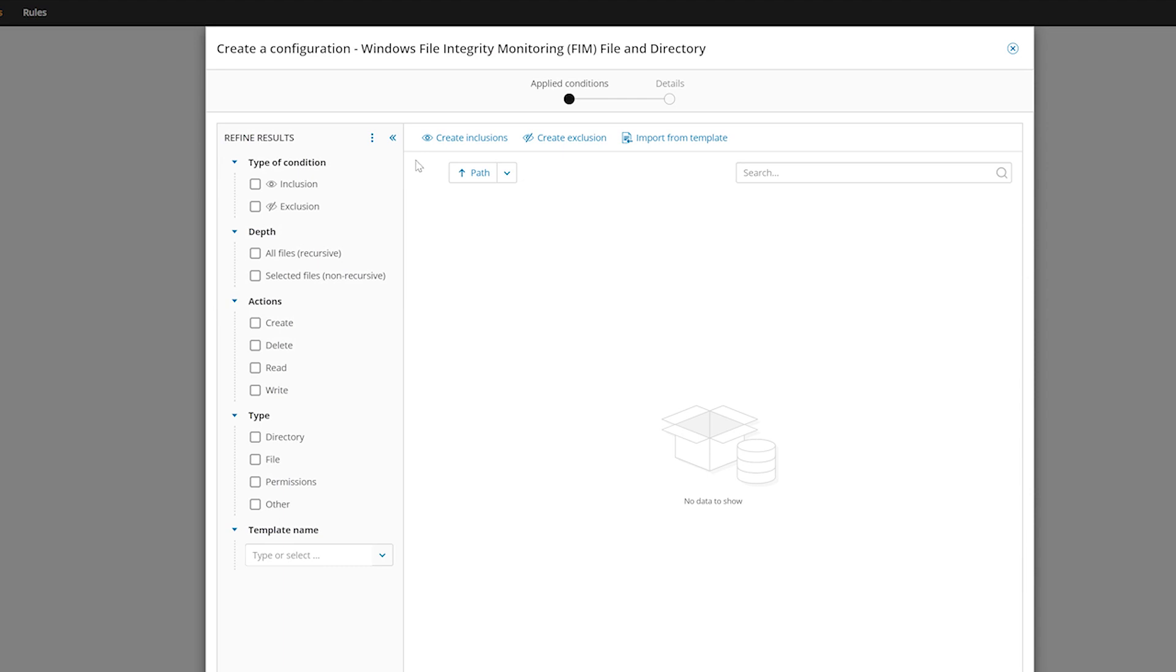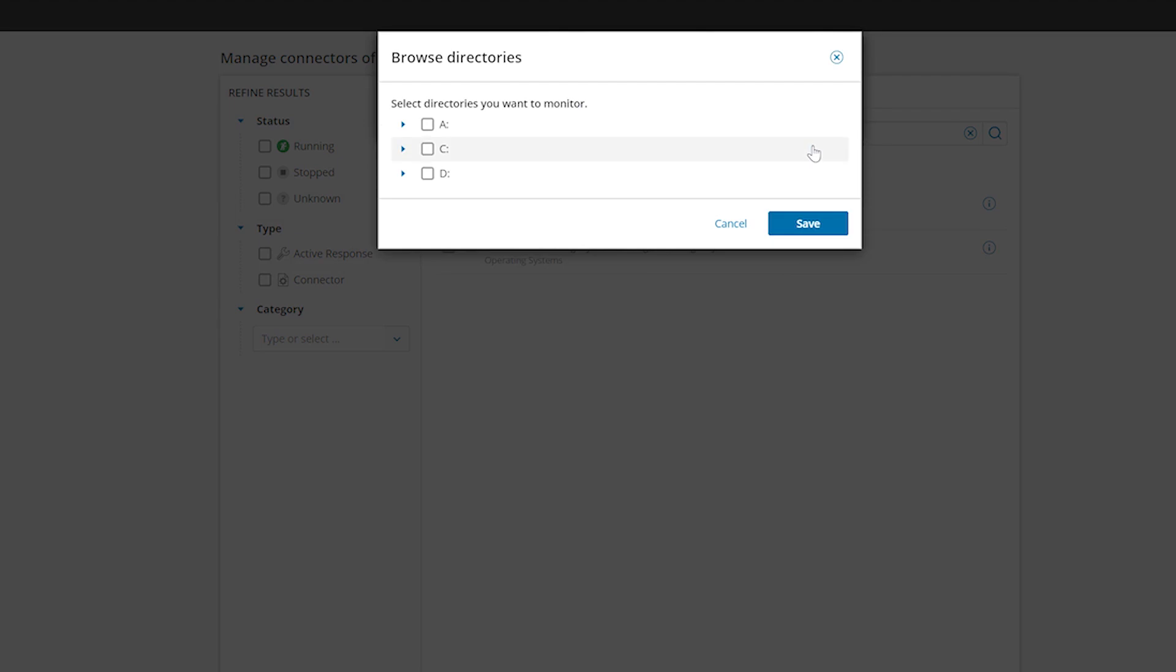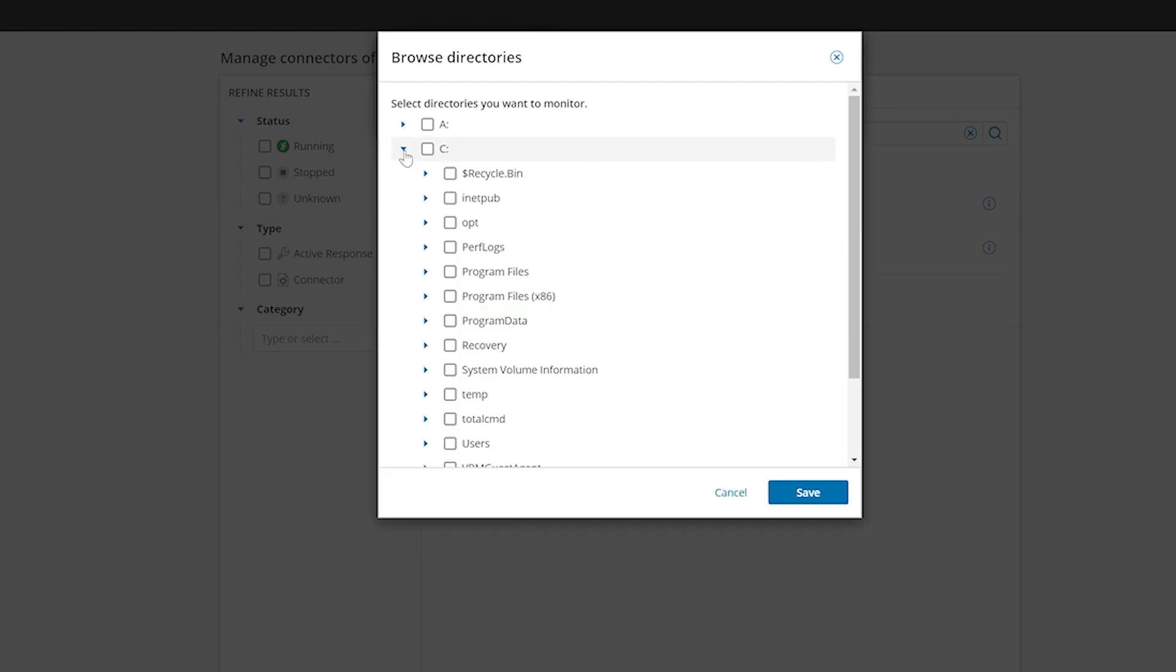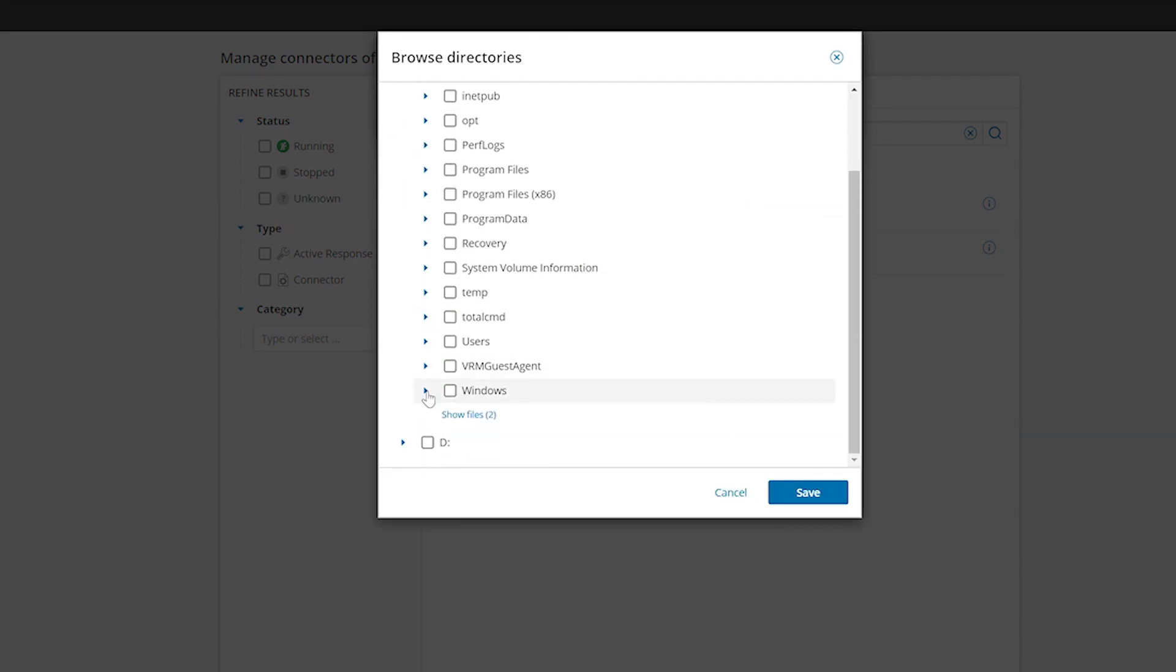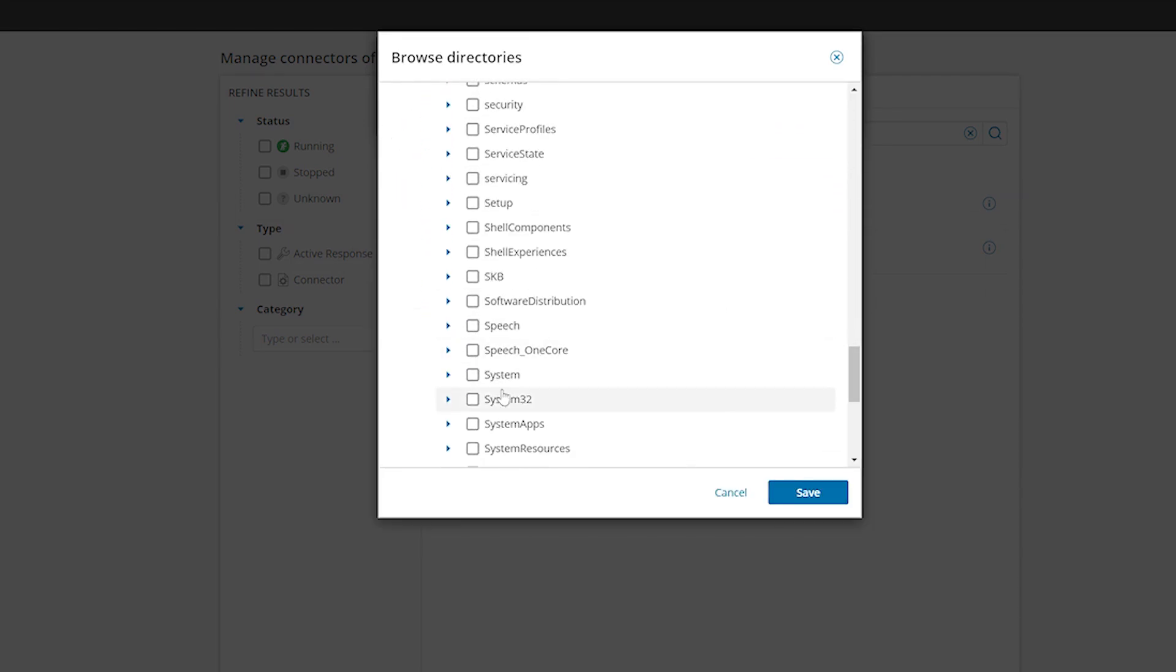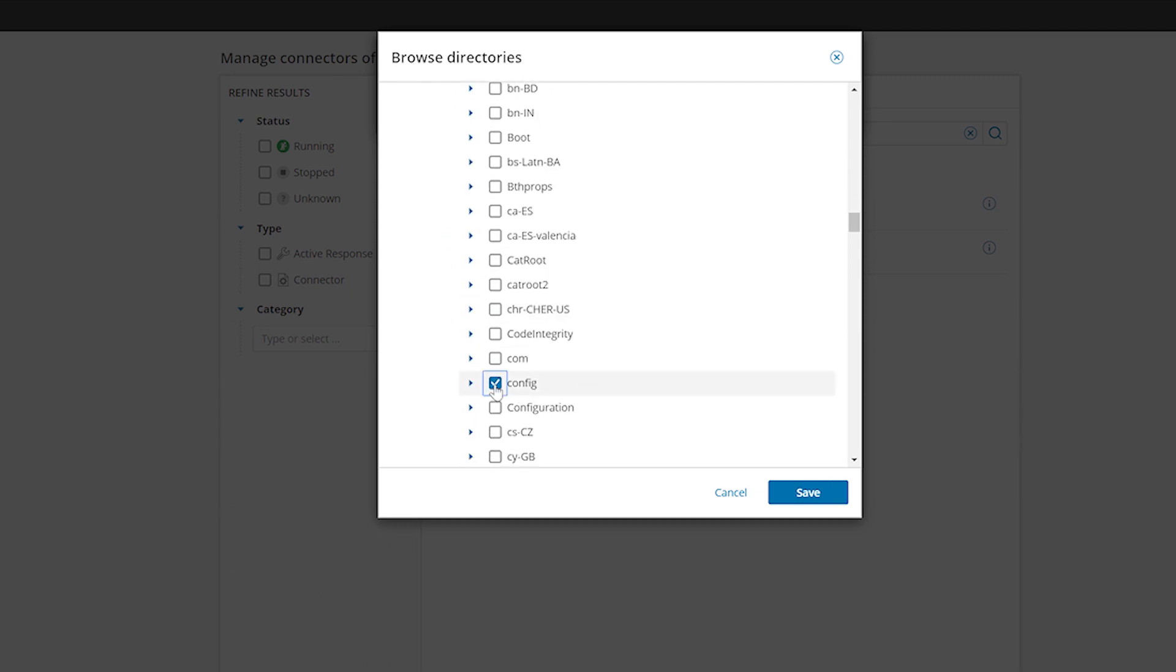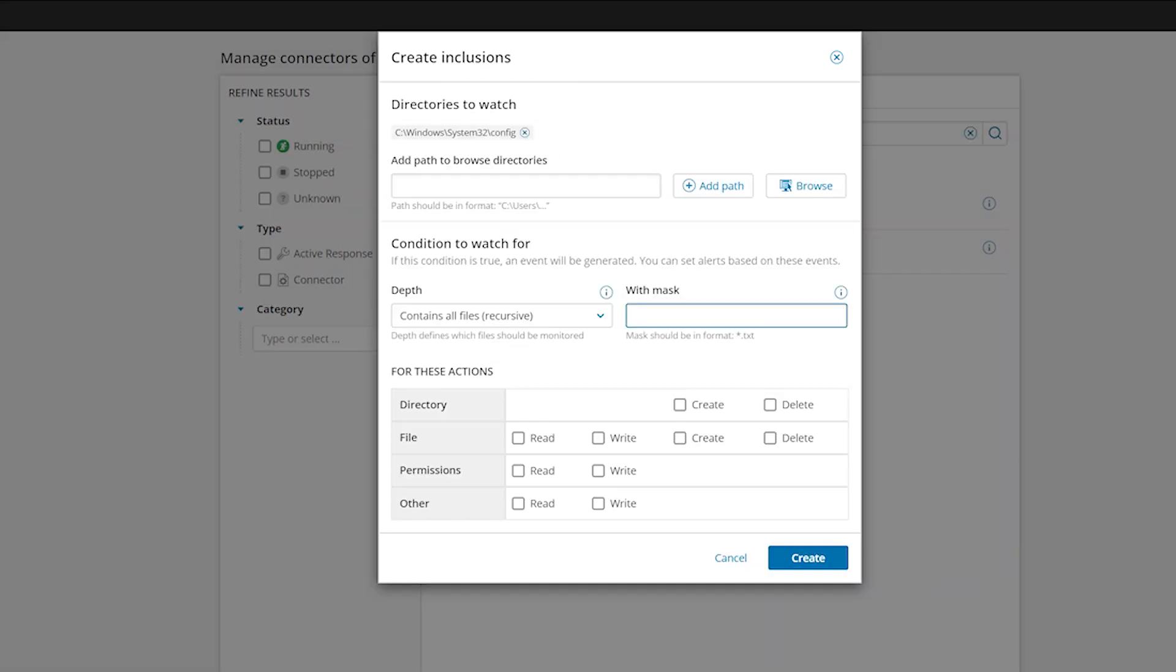Click on Create Inclusions. Enter the directory path in the text box below Directories to Watch and click Browse. Select the directories you wish to monitor.